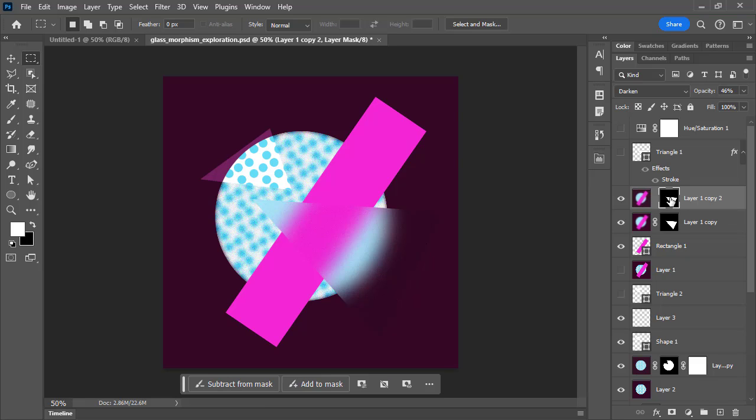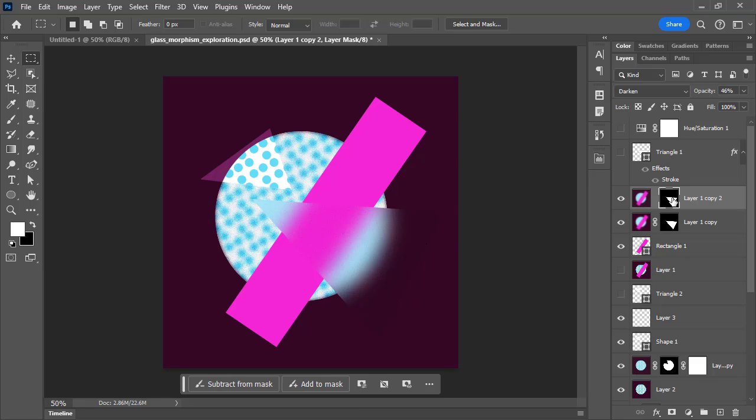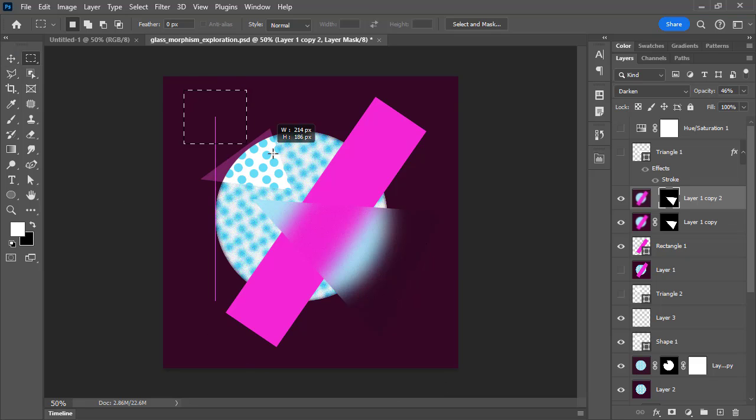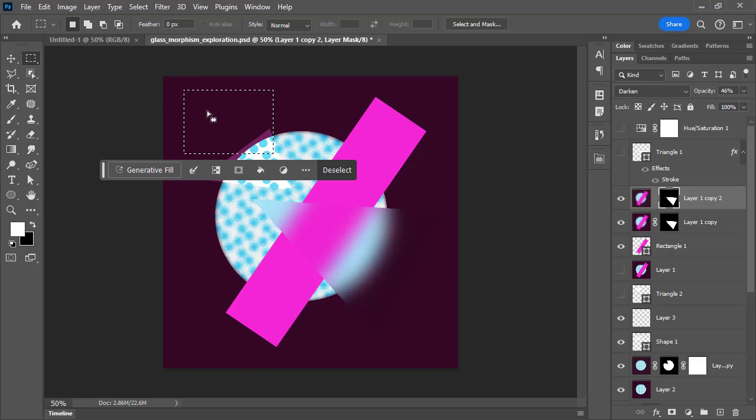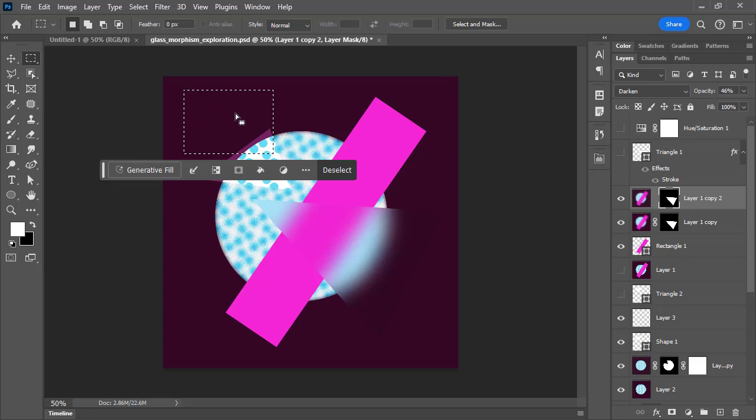For example, if I select the mask within my layer, I get options related to that mask. If I make a selection up here, I'll get options related to that selection that Photoshop thinks are common things you might want to do with a selection.